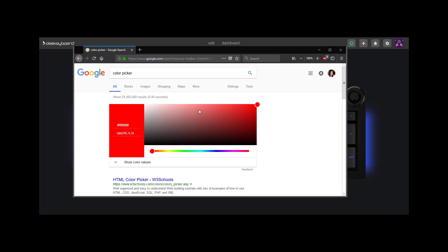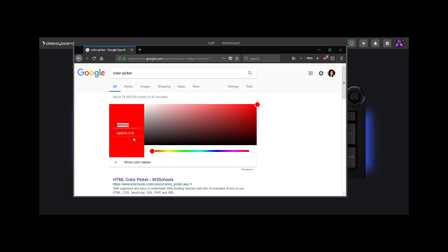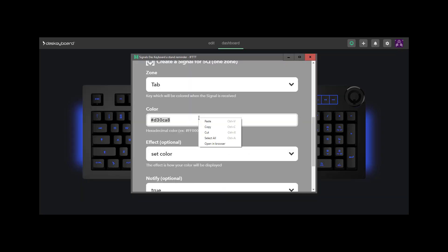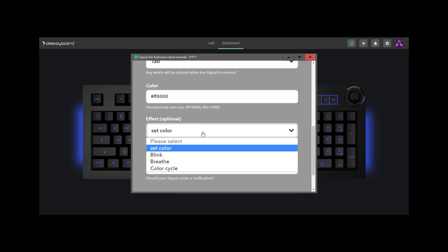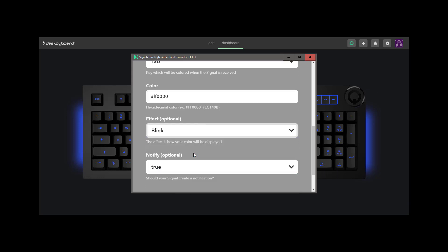In this case, we'll choose a pure red and copy this hex code, and then paste it. For the effect, we'll choose blink.